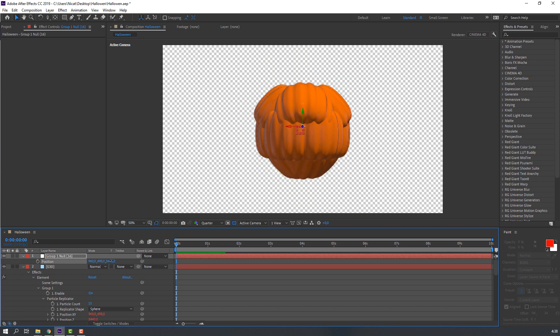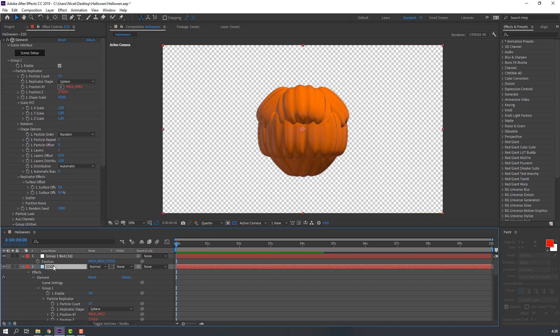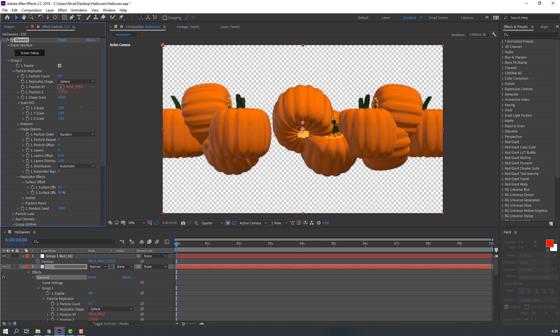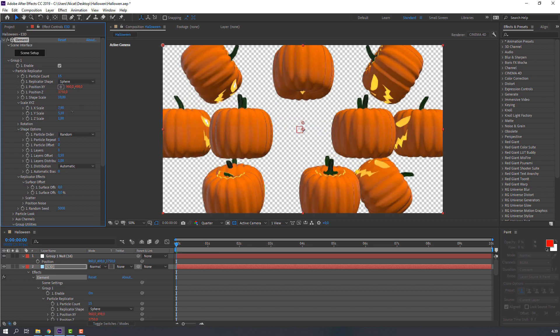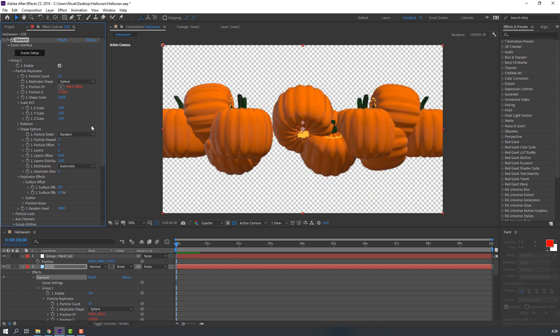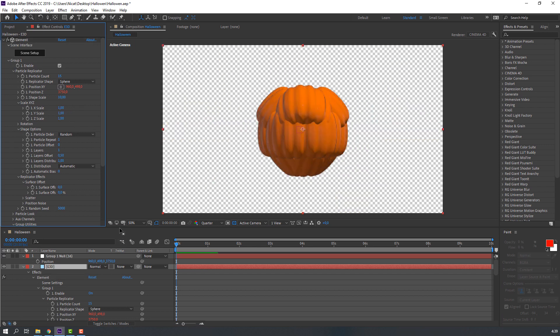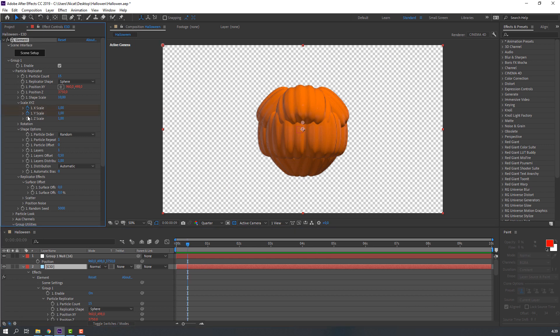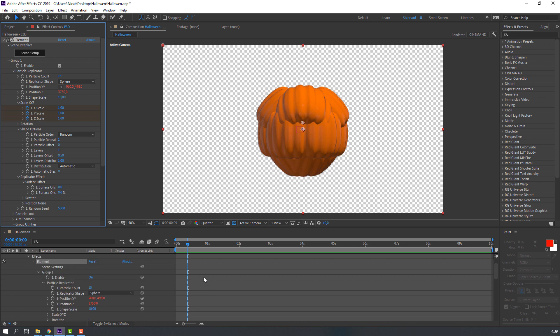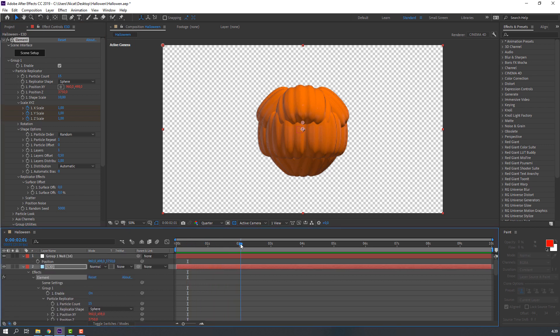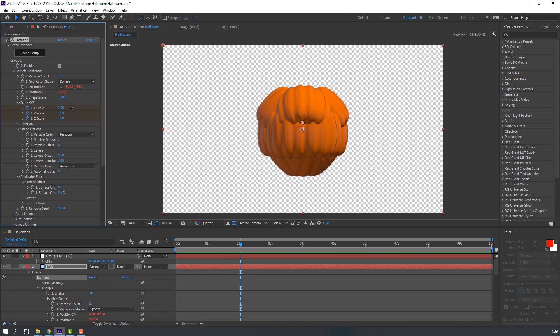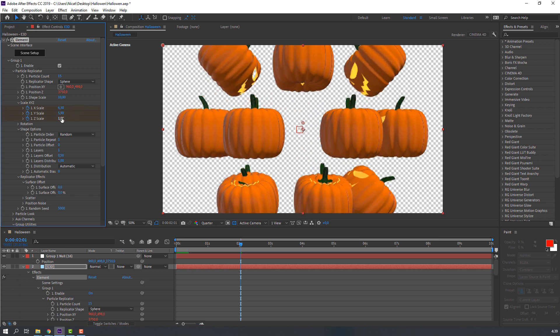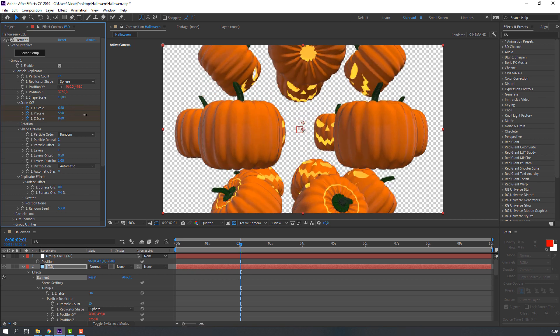Click OK. Nice. And select Element 3D solid layer, let's make animation like this. Go to here and make keyframes: X scale, Y scale, and Z scale. Go to here and change scale size. Go to here, 2 seconds, and change scale size.